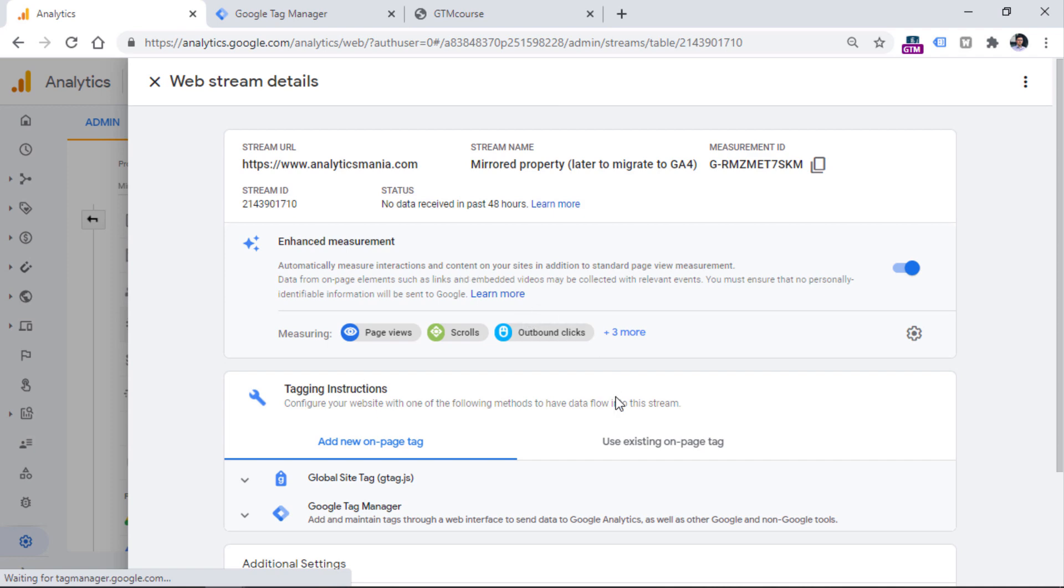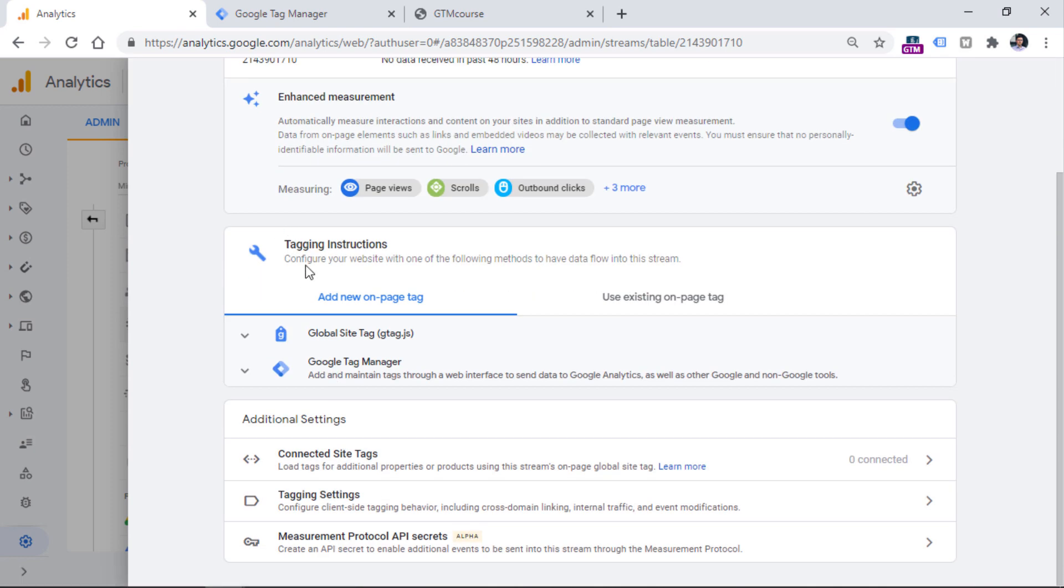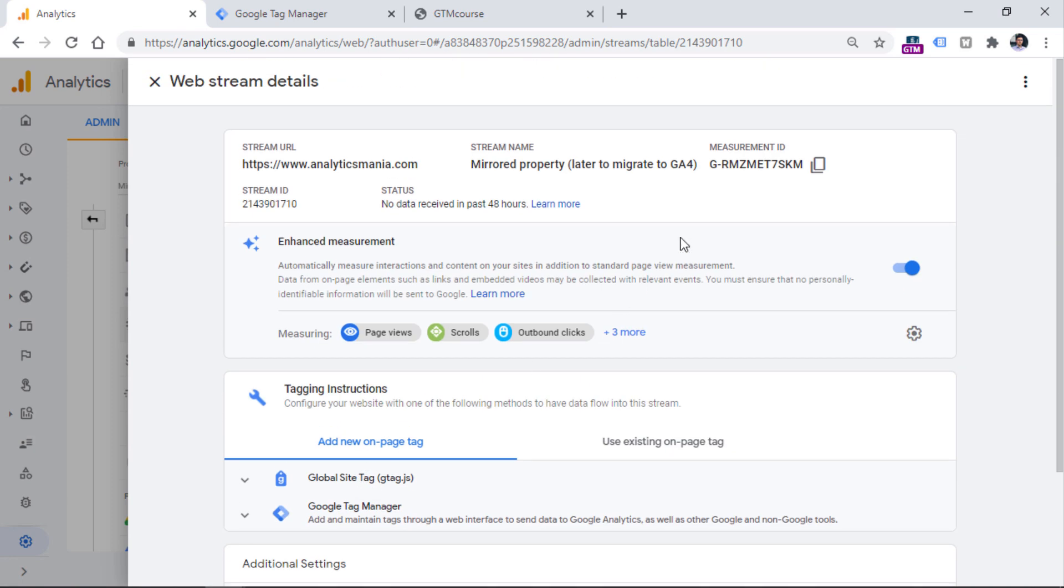So when I click on this data stream, you will see some tagging instructions, some additional settings, and you will also see measurement ID and measurement ID is exactly what we need right now.